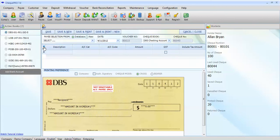You can select the payee name from either the database or create new. Let's create new for Joan Smith.